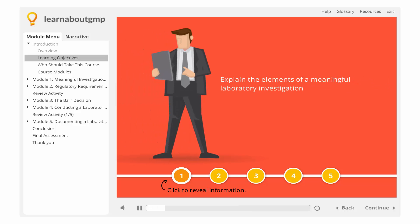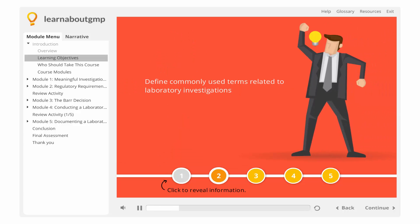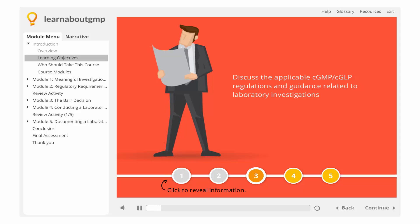On completion of this course, you will be able to explain the elements of a meaningful laboratory investigation, define commonly used terms related to laboratory investigations, and discuss the applicable CGMP and CGLP regulations and guidance related to laboratory investigations.